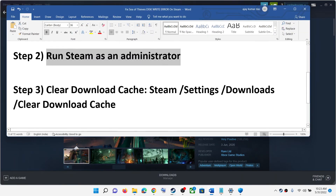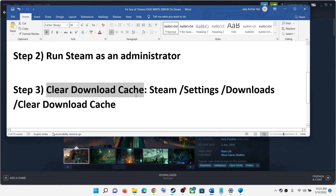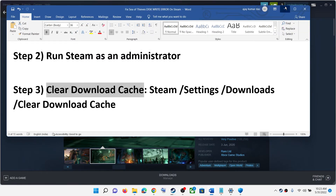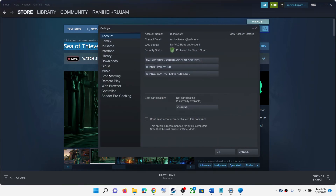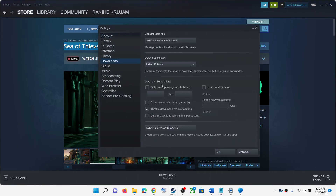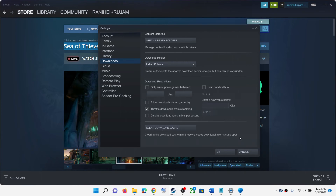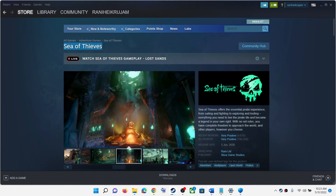The next step is to clear the download cache. Go to Steam, click on Settings, go to Downloads, and then click on Clear Download Cache. Once this is done, try to update or install the game.